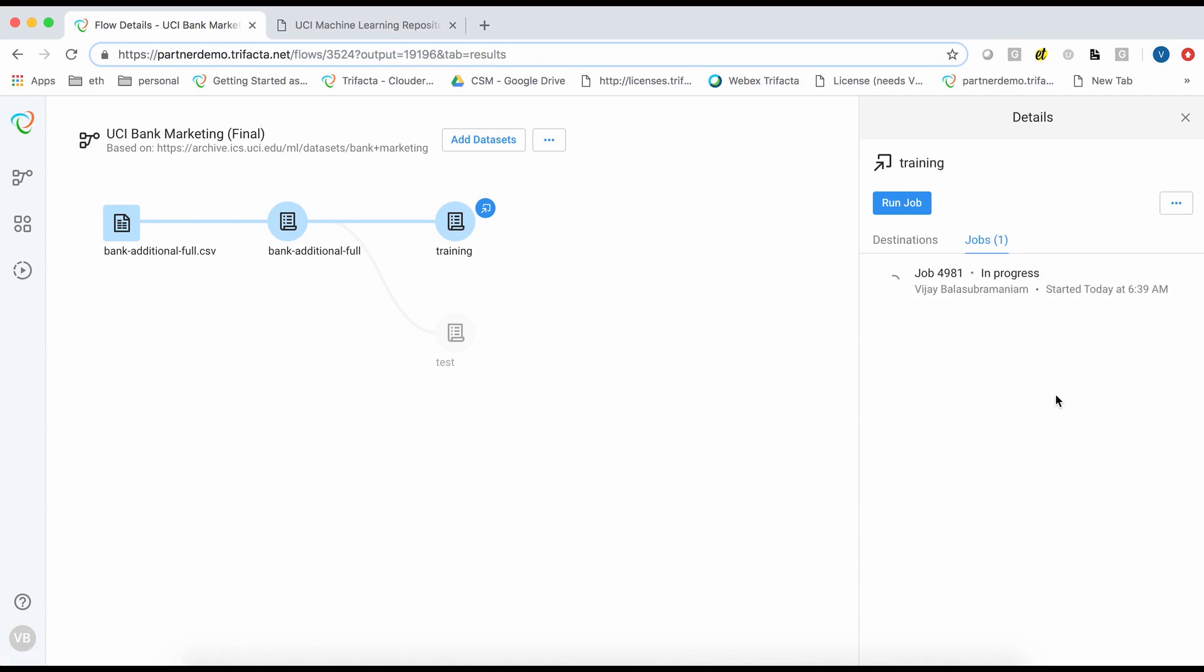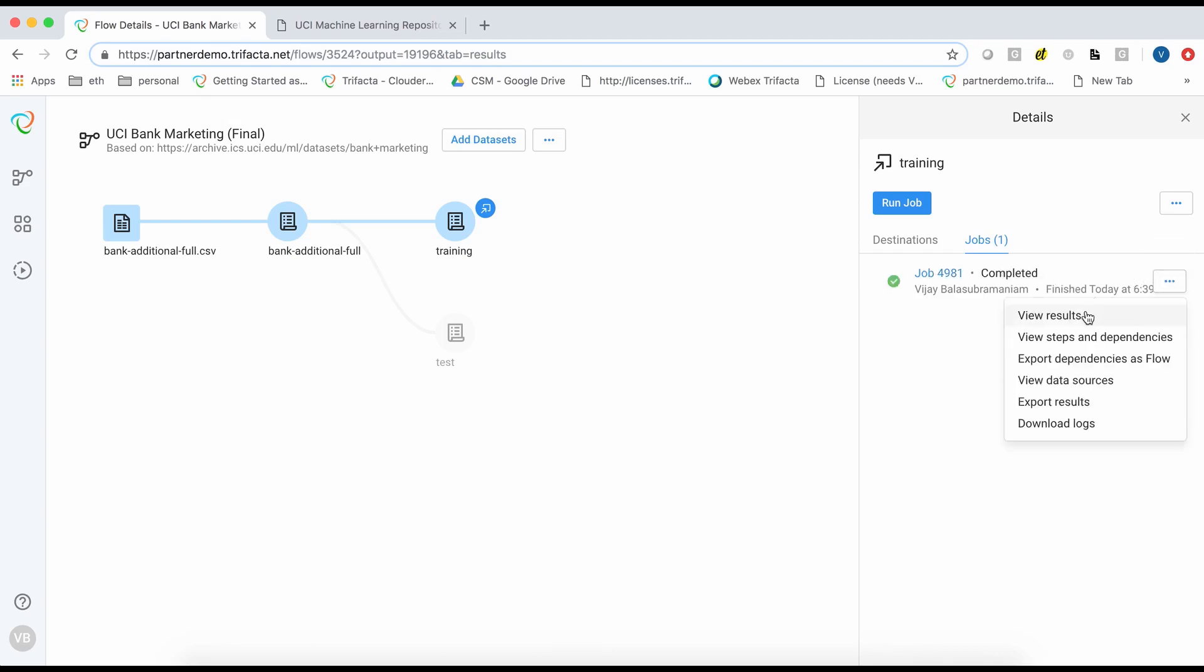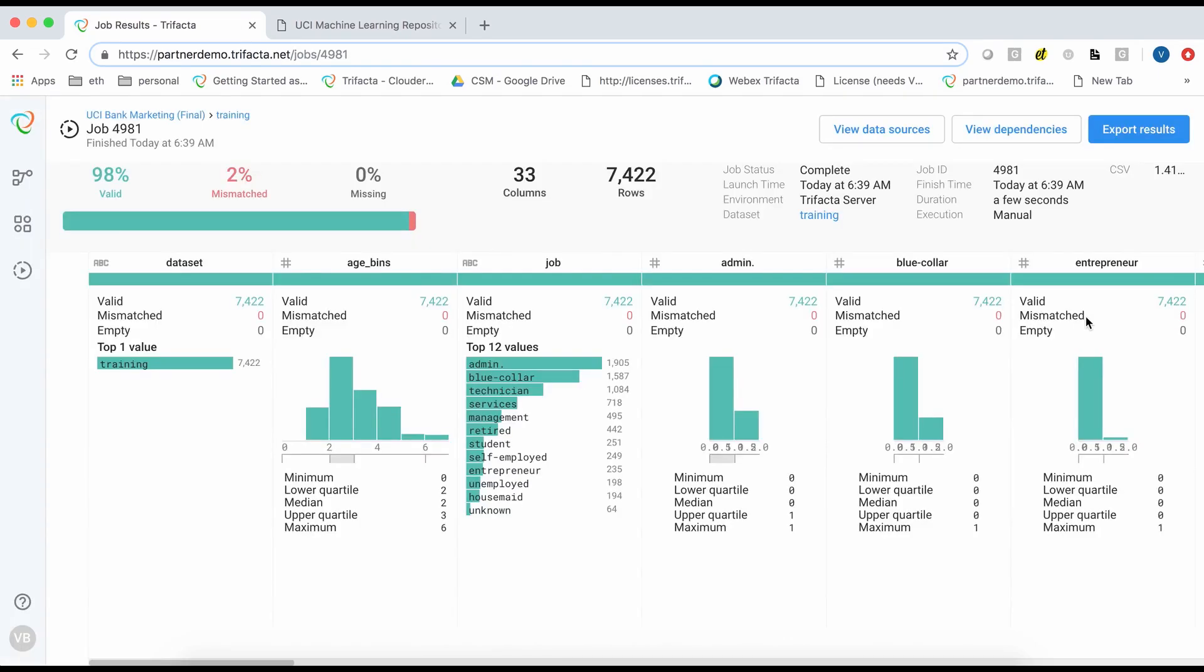Once the job execution is complete, we can view a detailed profile of the results. If this looks good, we can proceed to export results. These results can then be used to train your machine learning models.